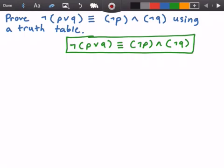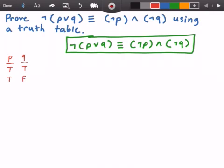The first thing we're going to need are columns for P and columns for Q. We're going to see how we can arrange P and Q using Boolean values, which are true and false. So we can have P be true and Q be true. We can have P be true and Q be false. We can have P be false and Q be true. And we can have P be false and Q also be false. I'm using T for true and F for false here.